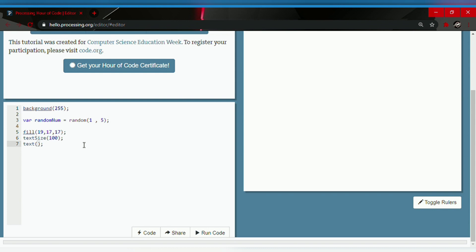Now we're gonna write the x and y value. The x value will be 132 and the y value will be 232. So let's go ahead and try to run the code.